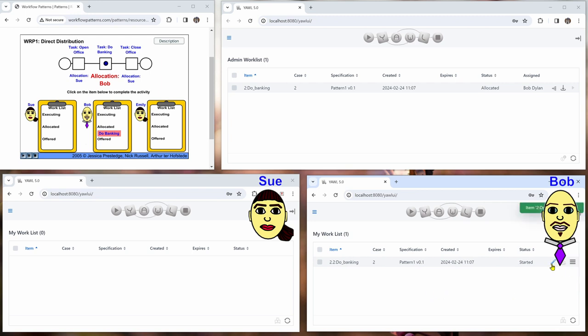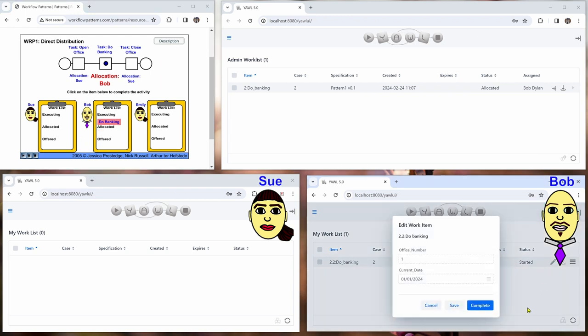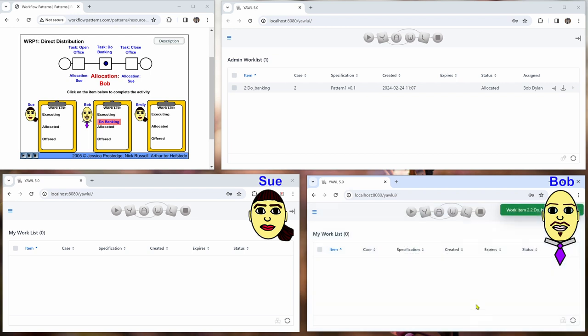So he will click on it and now it is started. And then he will eventually when he has finished doing banking complete this work item. And then the control flow goes on.